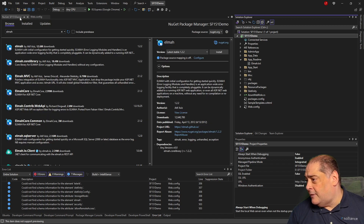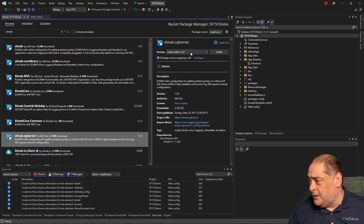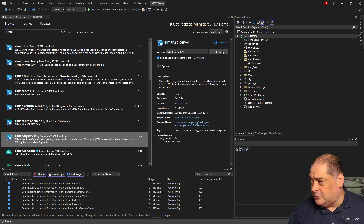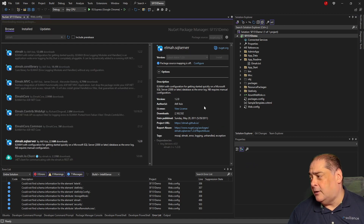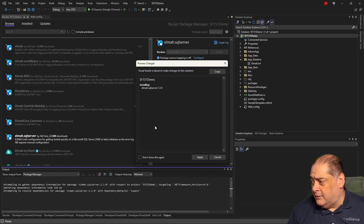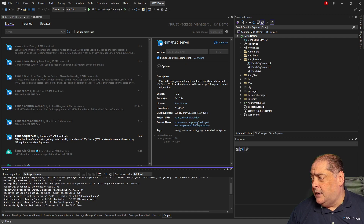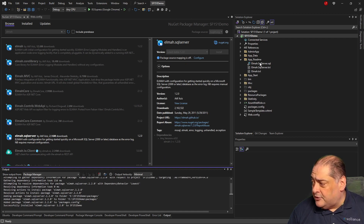It should come back and say ELMAH was installed successfully. When you install ELMAH, it actually goes and creates a folder called App_Readme. If you open it up, there will be an ELMAH.txt that explains the different securing error packages and so on. Now I'm going to get ELMAH.SqlServer as well — version 1.2.0.